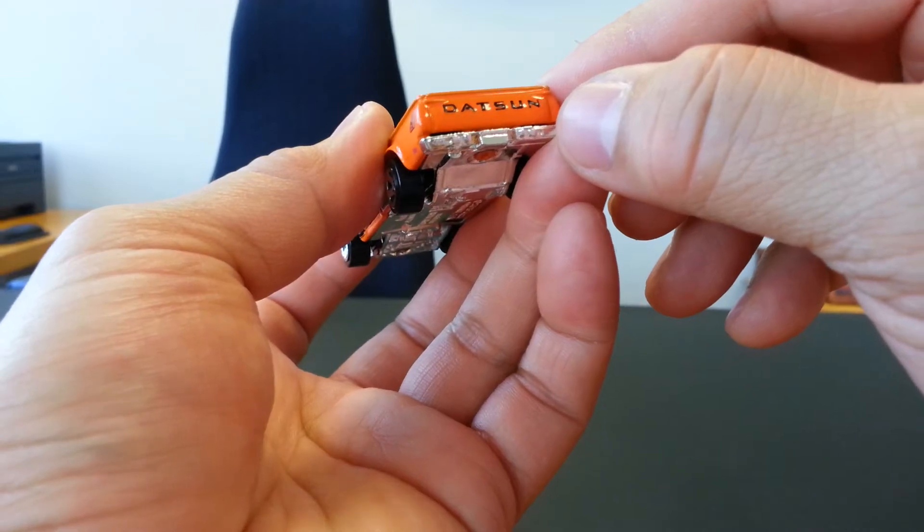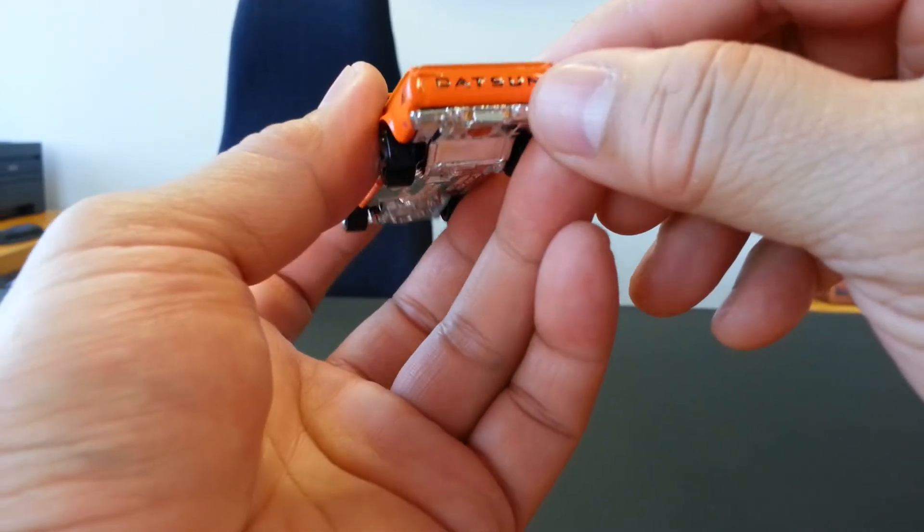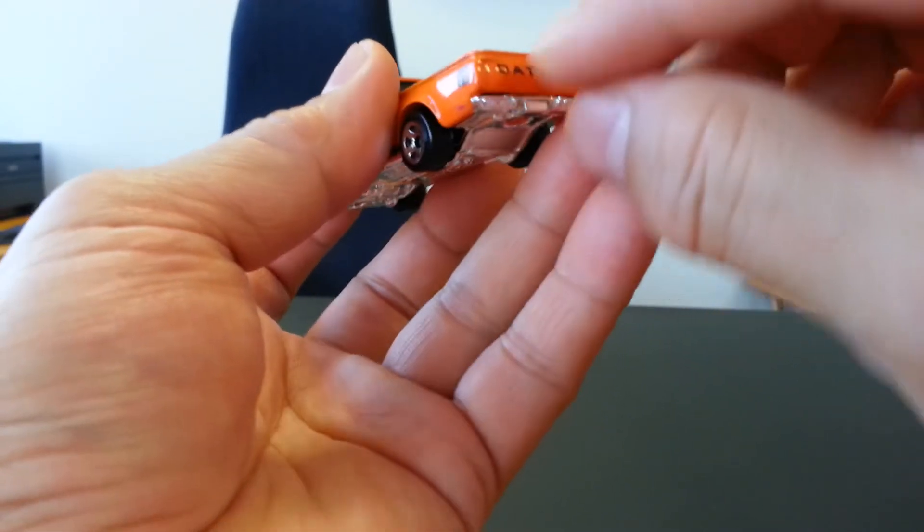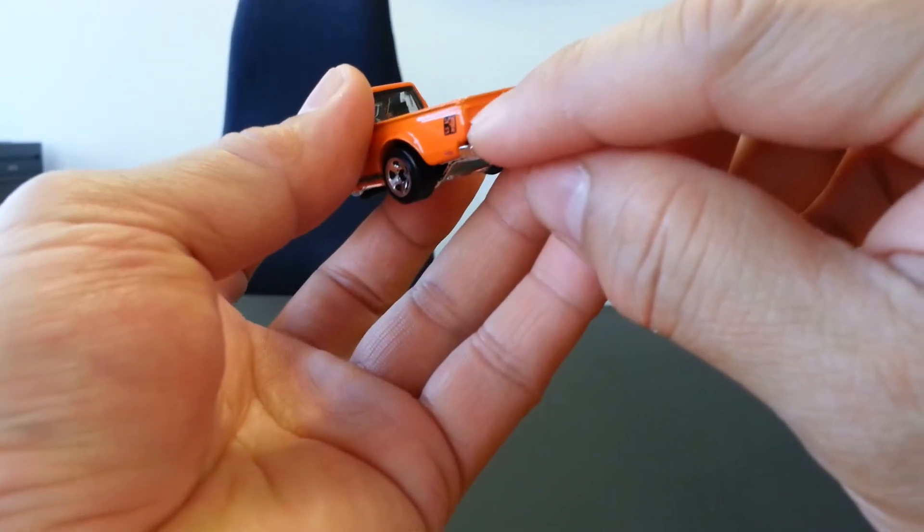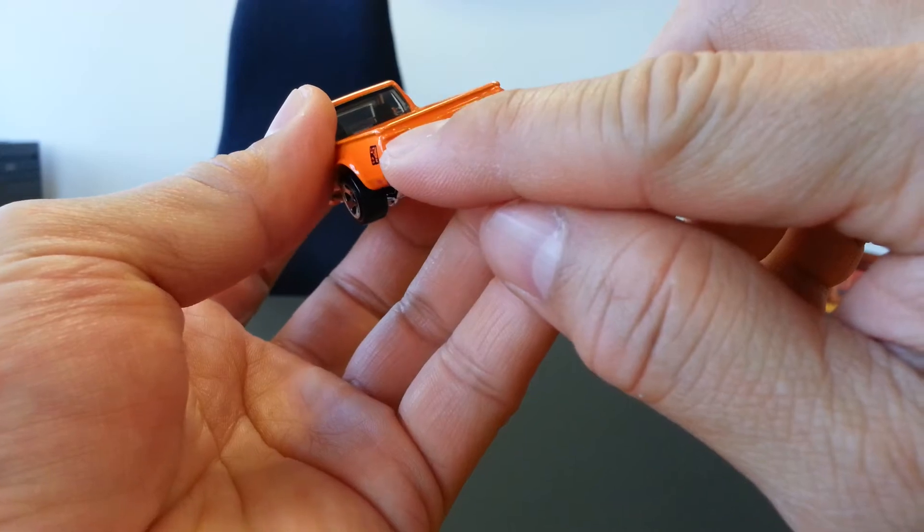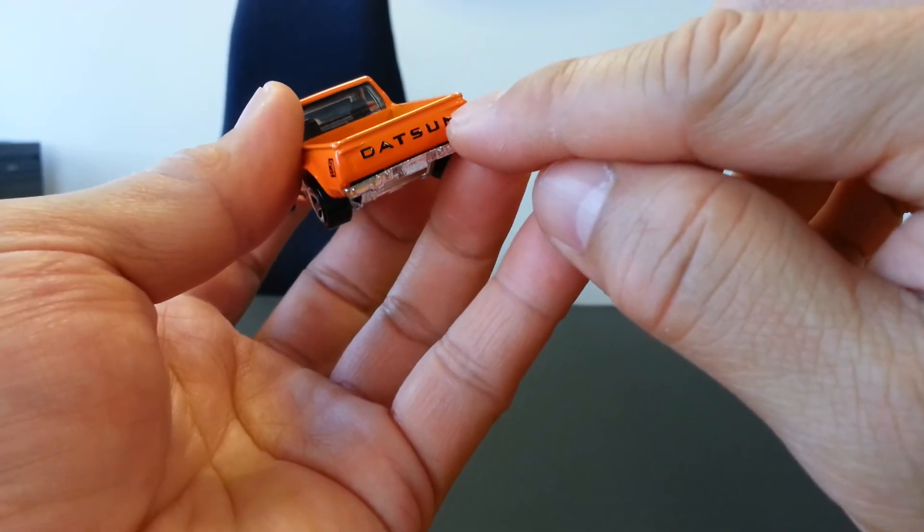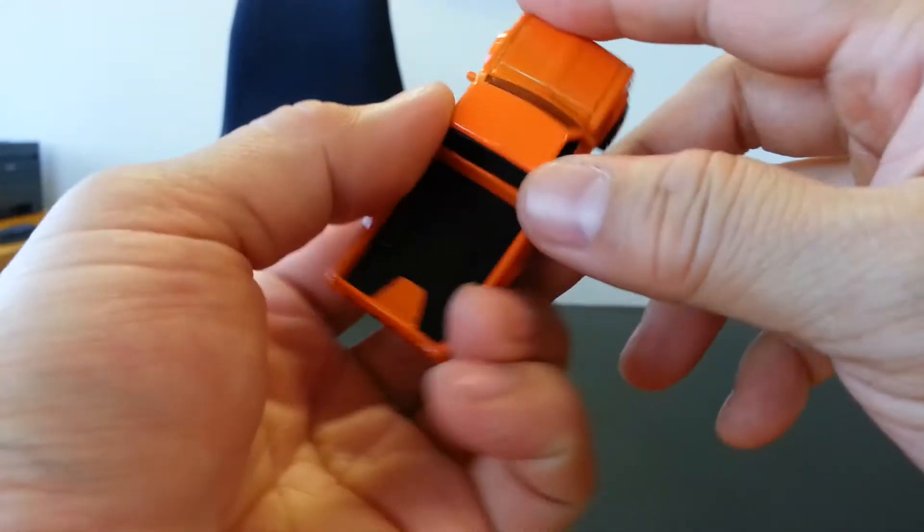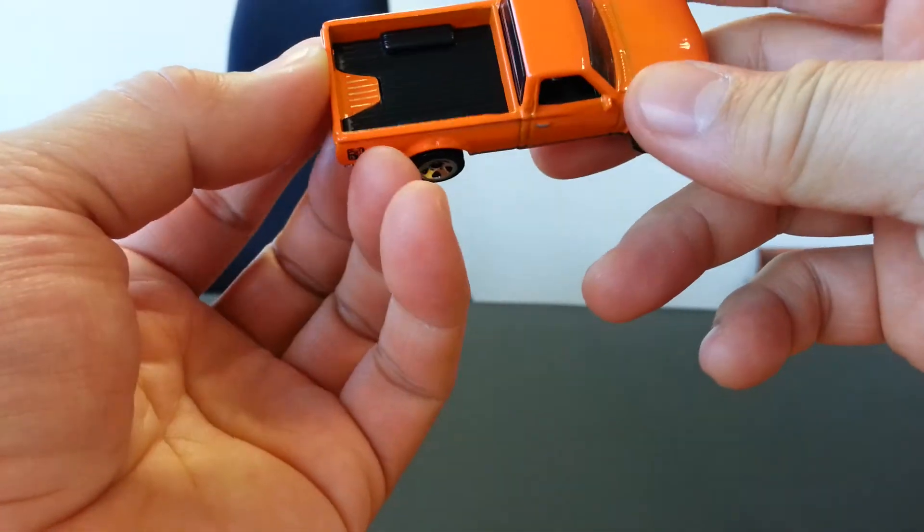Awesome. They also have the old school latches detailed into the diecast casting.